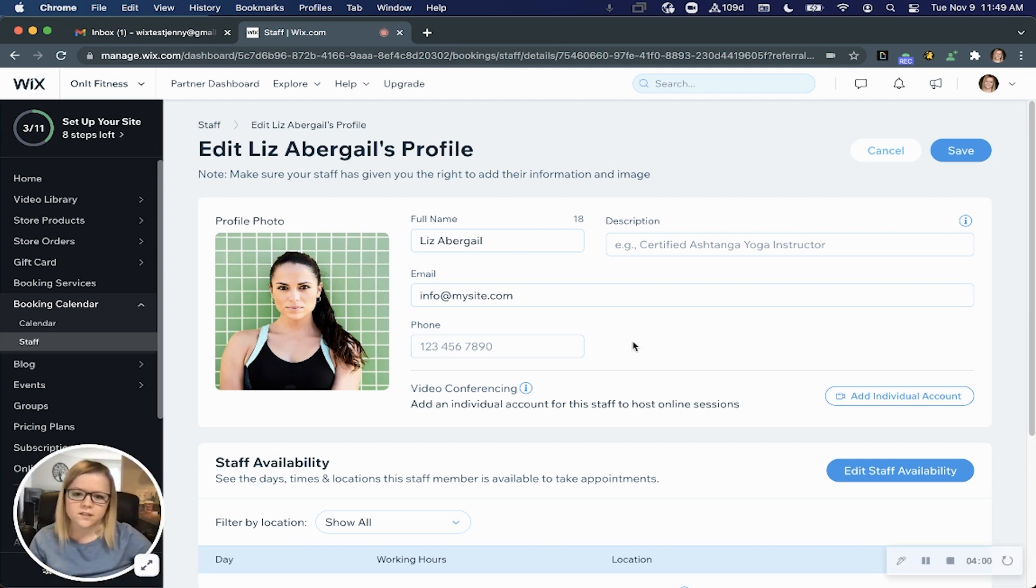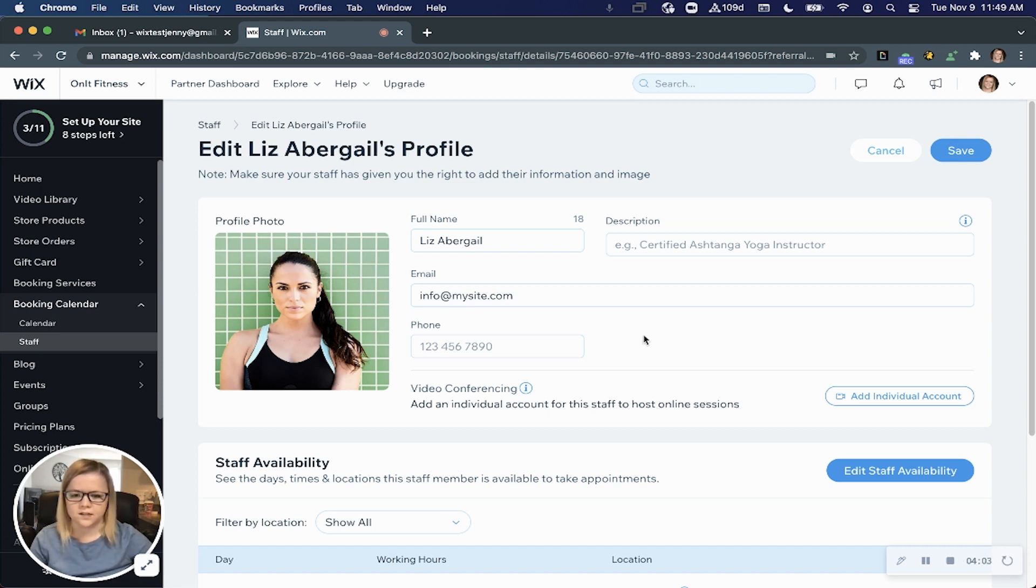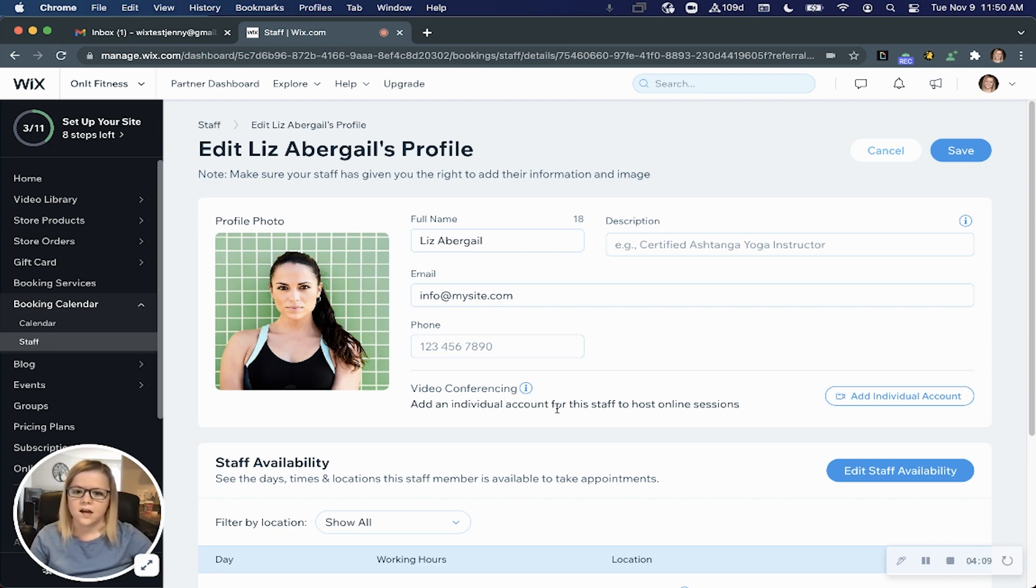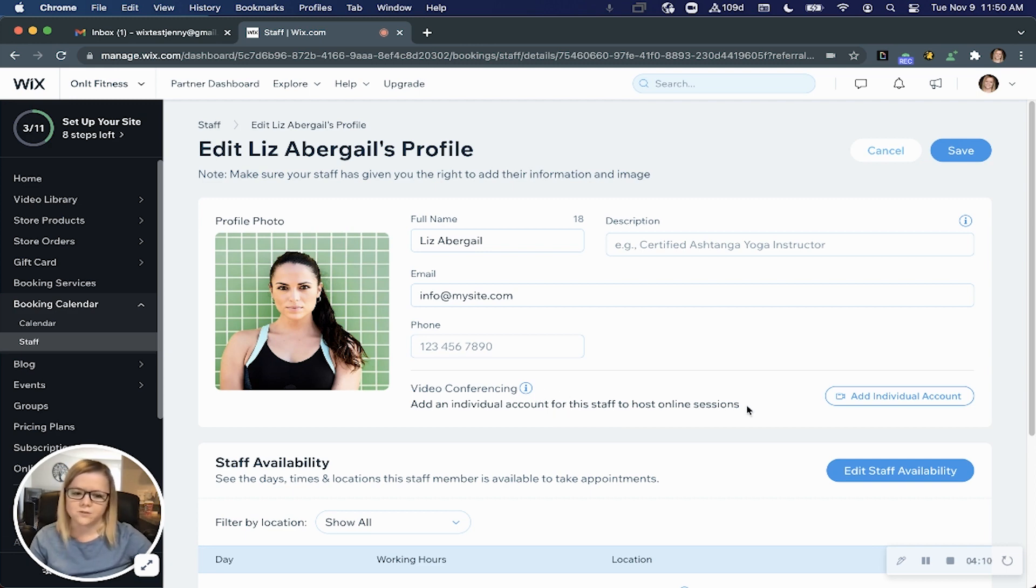Again, offering online services is a great way to stay connected during these times, and Wix makes it easy to connect your Zoom or any other video conferencing link that you might use.